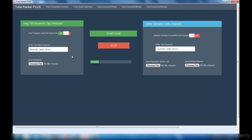You will get a lot of long tail keyword suggestions for your main keyword. You then take a long tail keyword and check it with the Tube Competition Analyzer interface. If you get low competition, you can use that long tail keyword as your main keyword. Make sure that the keyword has good search volume and very low competition, so you get great demand in the market.